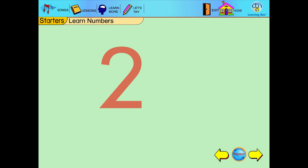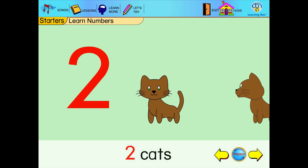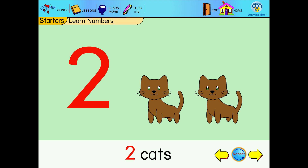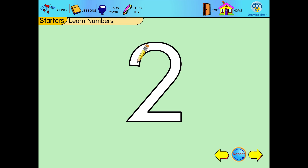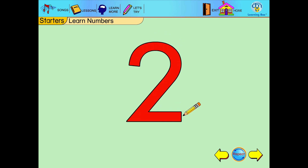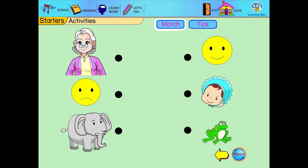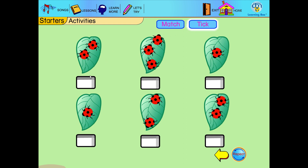Two. One, two. Two cats. Two. Match the opposites. Tick the picture which shows two objects. One, one, two, one, one, one, two.